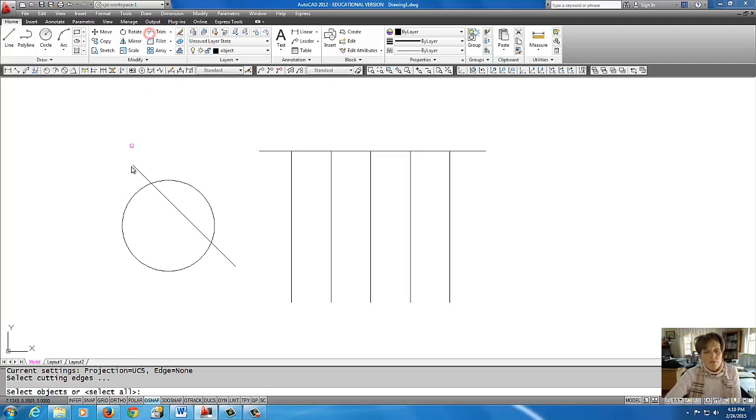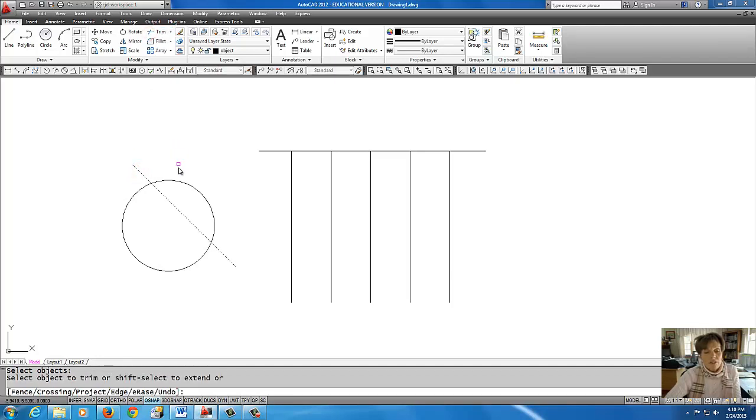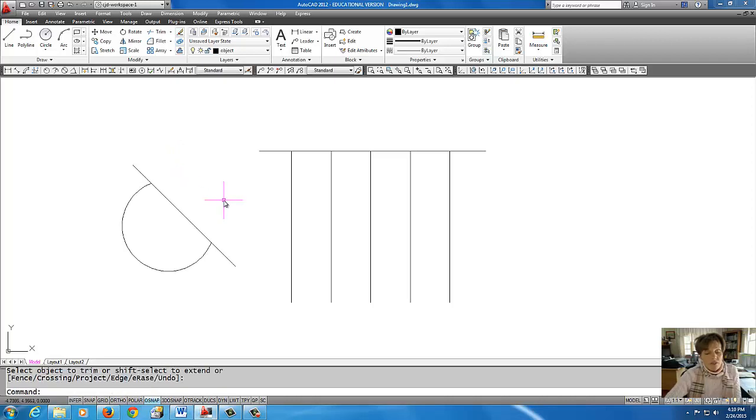I'm going to go to Trim. This is a knife. I'm going to right click and get rid of that circle.